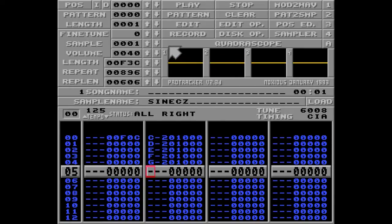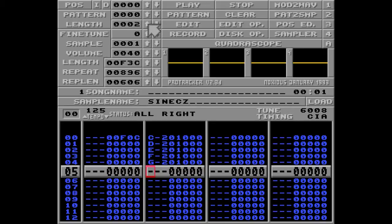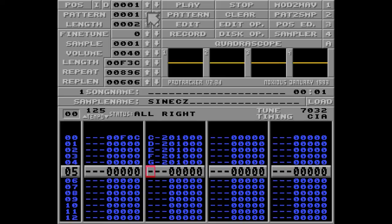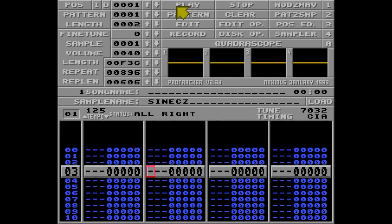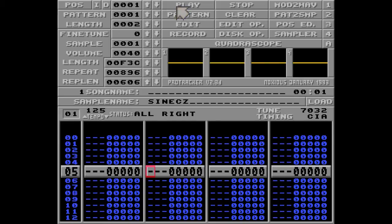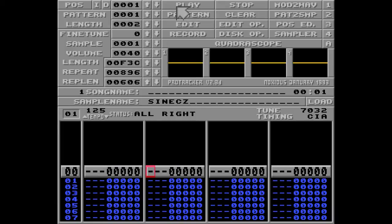Then I'm increasing the length of the song to 2, going to the next position of the song and playing a new pattern called pattern 1. Let's hit play. And I'm going to put the same melody here, only I'm going to reverse it like this.